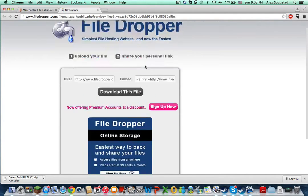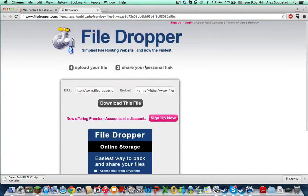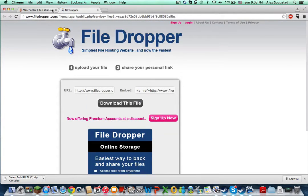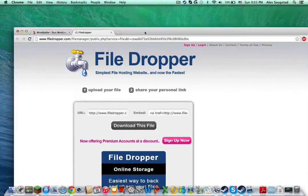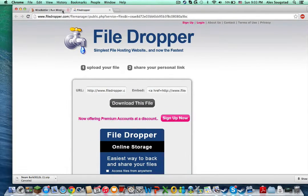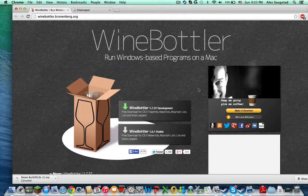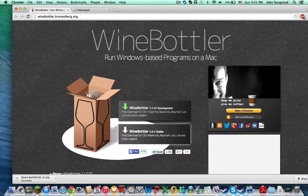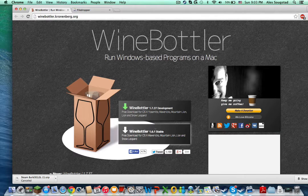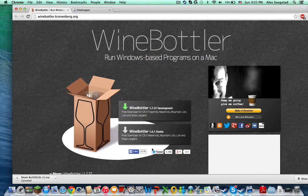It doesn't look very trustworthy, but trust me, it is. Because I have it there. And then Wine Bottler is right here. If I were you, I would download the Wine Bottler Stable version.